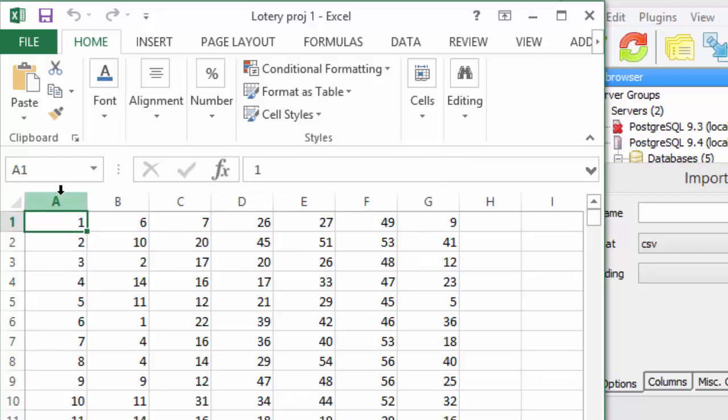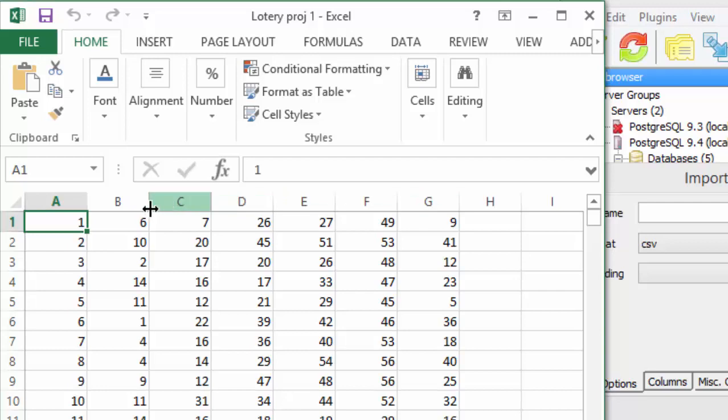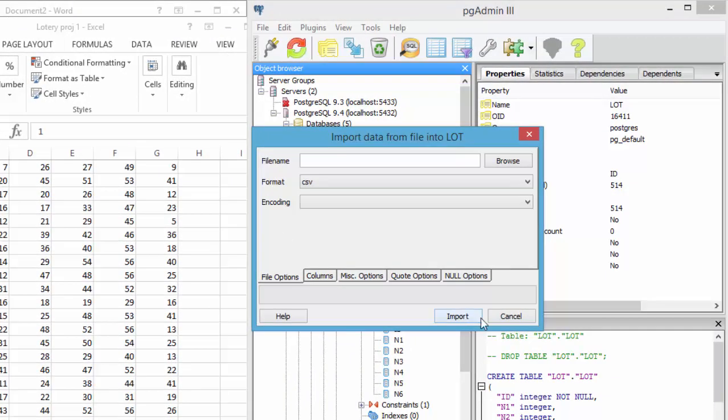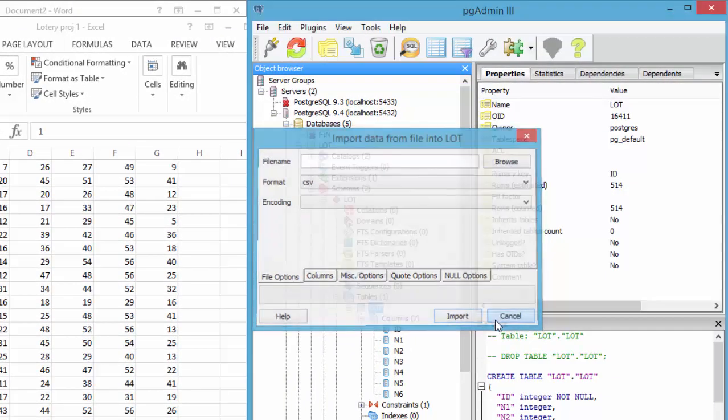When doing a histogram of these different numbers, it can give us an idea of how to strategically select numbers for the lottery and possibly be closer to winning. So now let's get into Postgres.